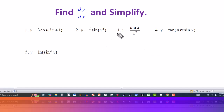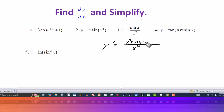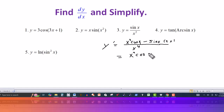Now for the third one, we have y equal to sine of x over x squared. This one involves a derivative of a fraction involving two functions, so we have to use the quotient rule. For the quotient rule, you start off by squaring whatever's in the denominator — x squared squared is x to the fourth. Then it's the original denominator, x squared, times the derivative of the numerator. The derivative of sine of x is cosine of x. And then it's minus the original numerator, sine of x, times the derivative of the denominator, which is 2x.